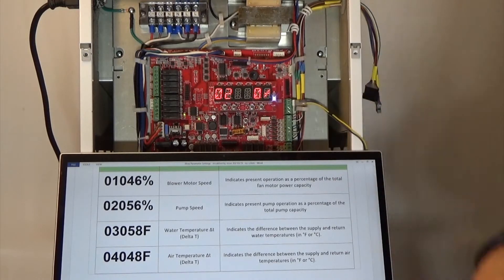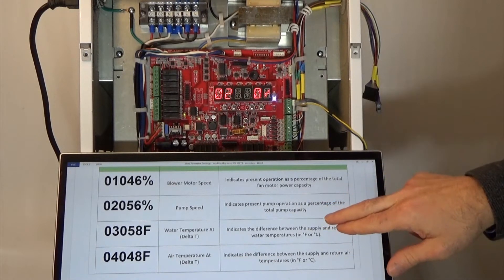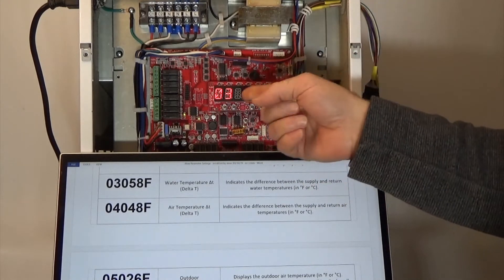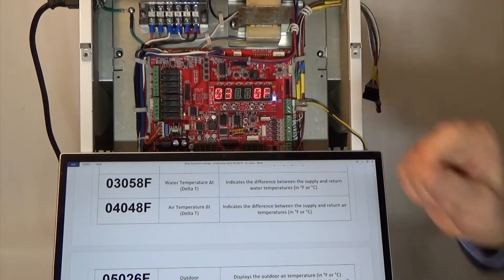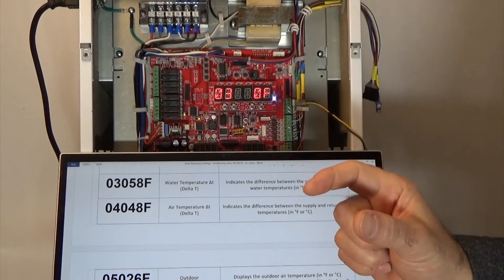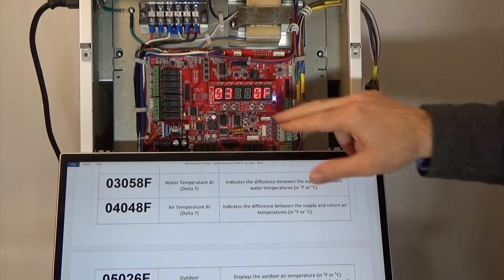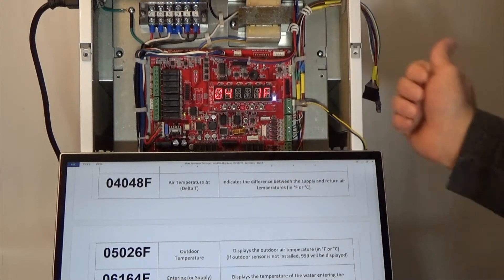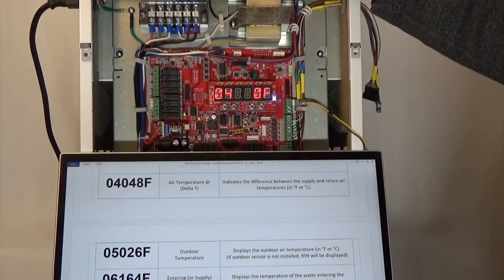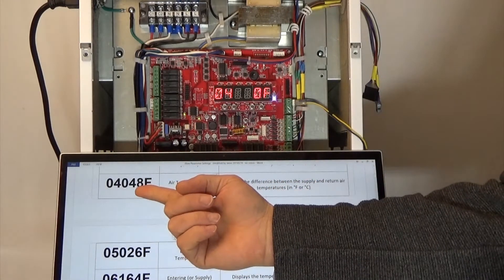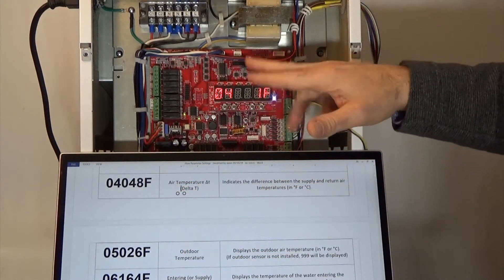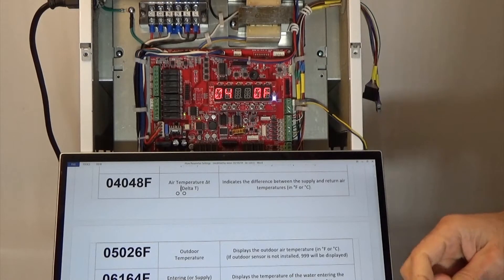This will display 20%, 40%, 80%, depending on what we're supplying to the pump. Parameter number three is the water temperature delta T — we're looking at the incoming water temperature versus the outgoing water temperature and measuring the difference. Parameter number four is the difference on the air side. We look at the return air sensor and the supply air temperature sensor, take the differential, and list it here. This parameter is the difference in air temperatures — return versus supply.